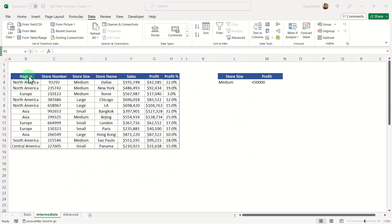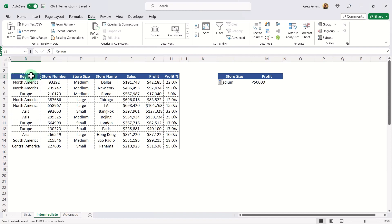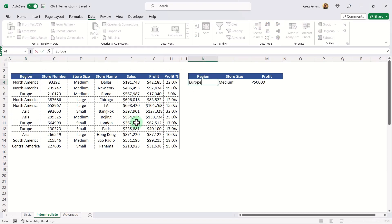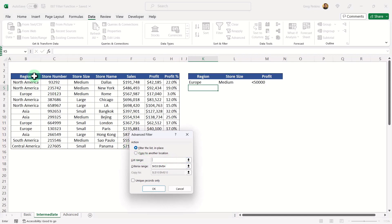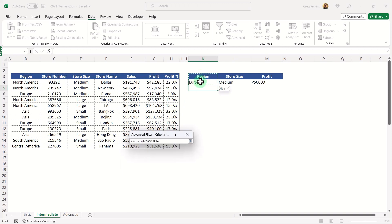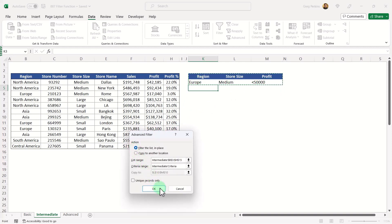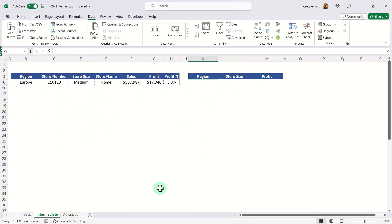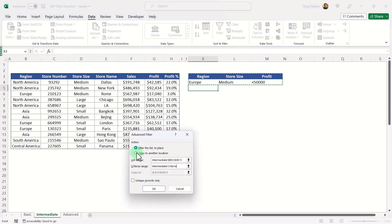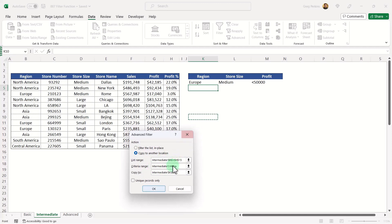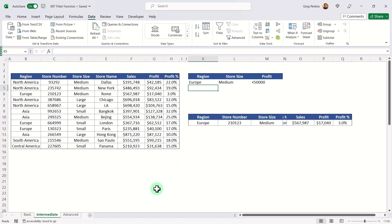What if we wanted to add a third filter? If I copy the region criteria and add in Europe, making sure I'm selecting the correct criteria range which now includes region, Europe, and the other two conditions, I can filter in place. However, this also filters our criteria table, which isn't ideal. The better approach is to copy to another location — specify a destination cell, hit OK, and it pulls a subset of the data across neatly.